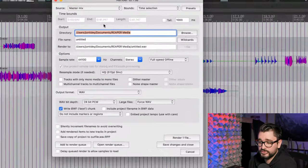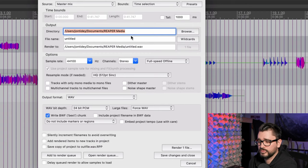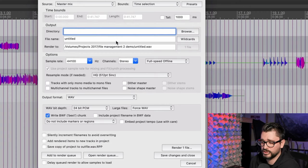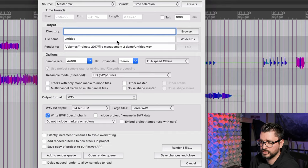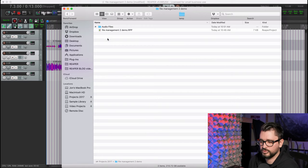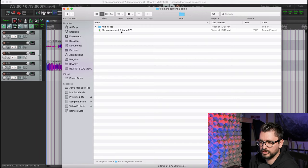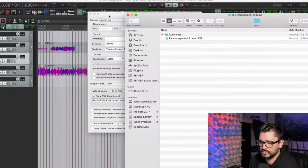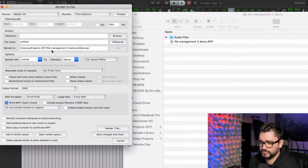I also had a question in the comments of the last video about rendering. So when you render a mix, where do you put it? In the render to file window, we're going to set this up. So if you keep this blank, it's going to use the project directory, which means that it will be in here right beside the RPP, as you can see from this path here.